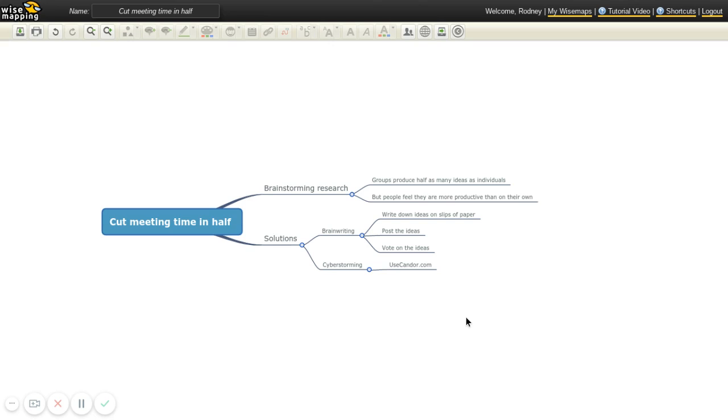And those are two solutions. But this solution is really wonderful. And it's a great technological solution. And if you have a team of people that are remote from each other, something like that can work really well. So if they can't all be in the room at the same time, you can always have people submit ideas using something like candor.com.